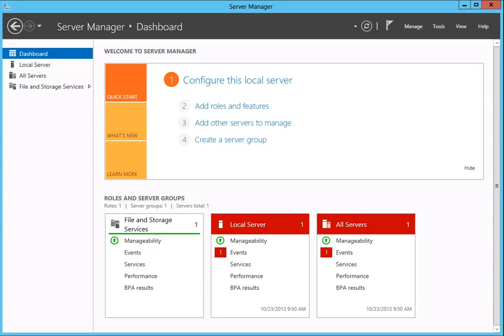This tutorial will show you how to join the Seagate Business Storage Windows Server to a domain, create a new share for the domain on the Windows Server, and assign a domain user to the share.